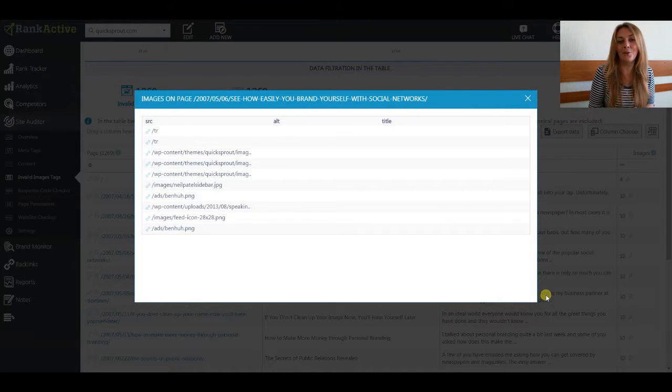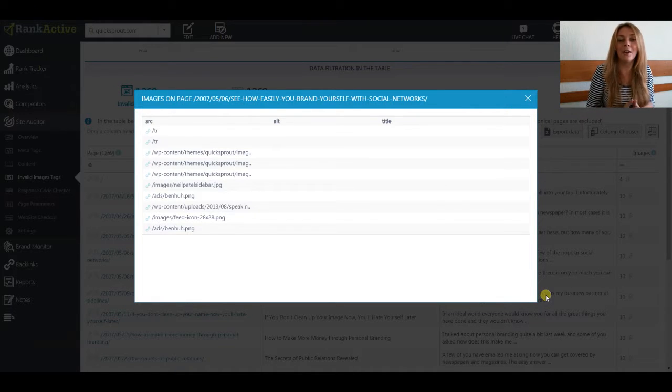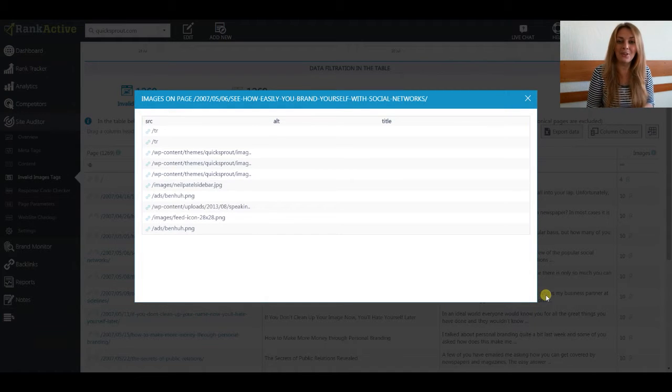Take care of your on-page errors and have great rankings! Thank you for watching!